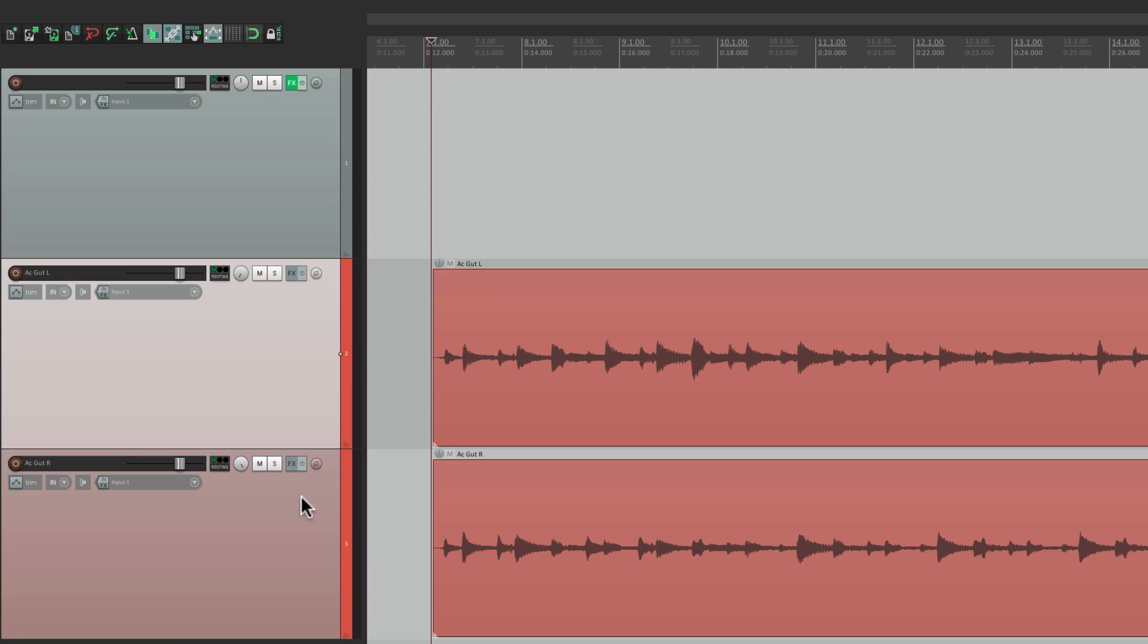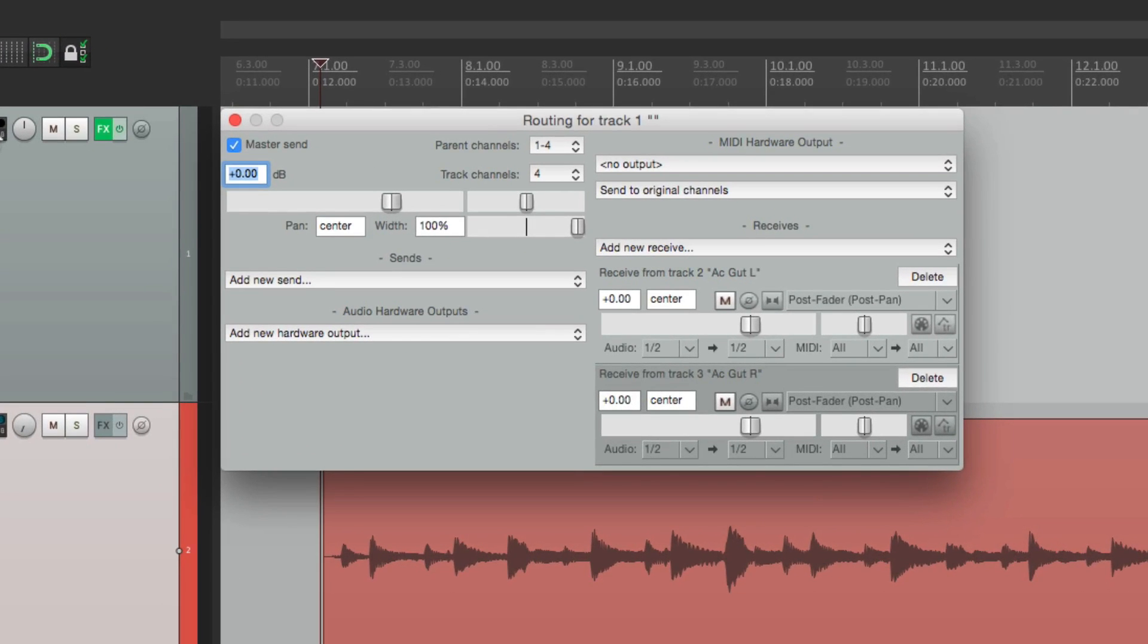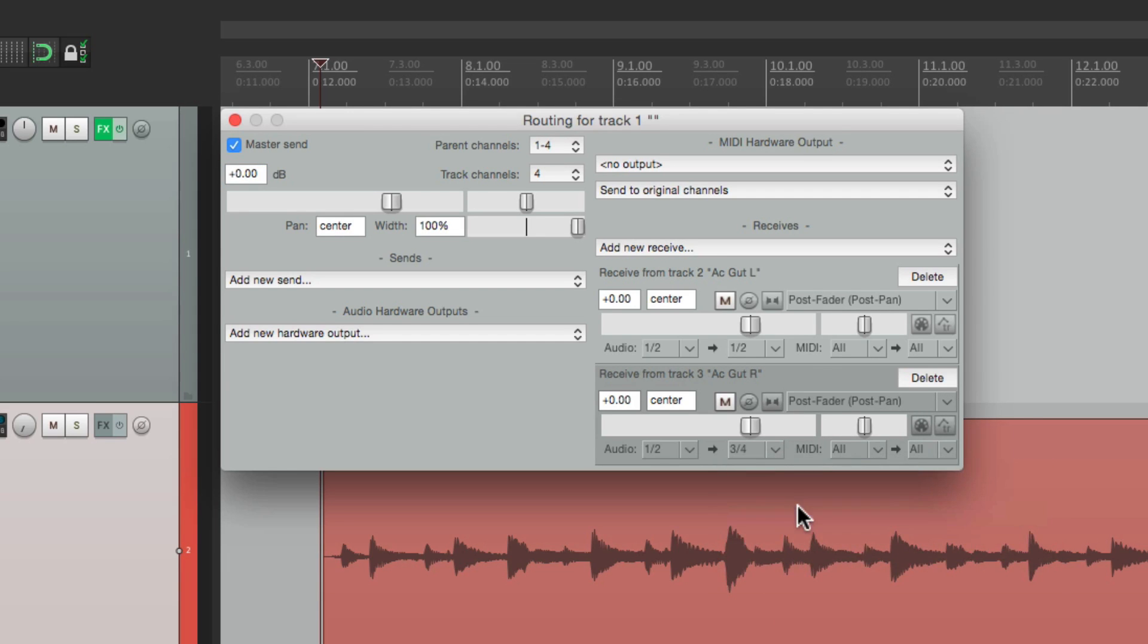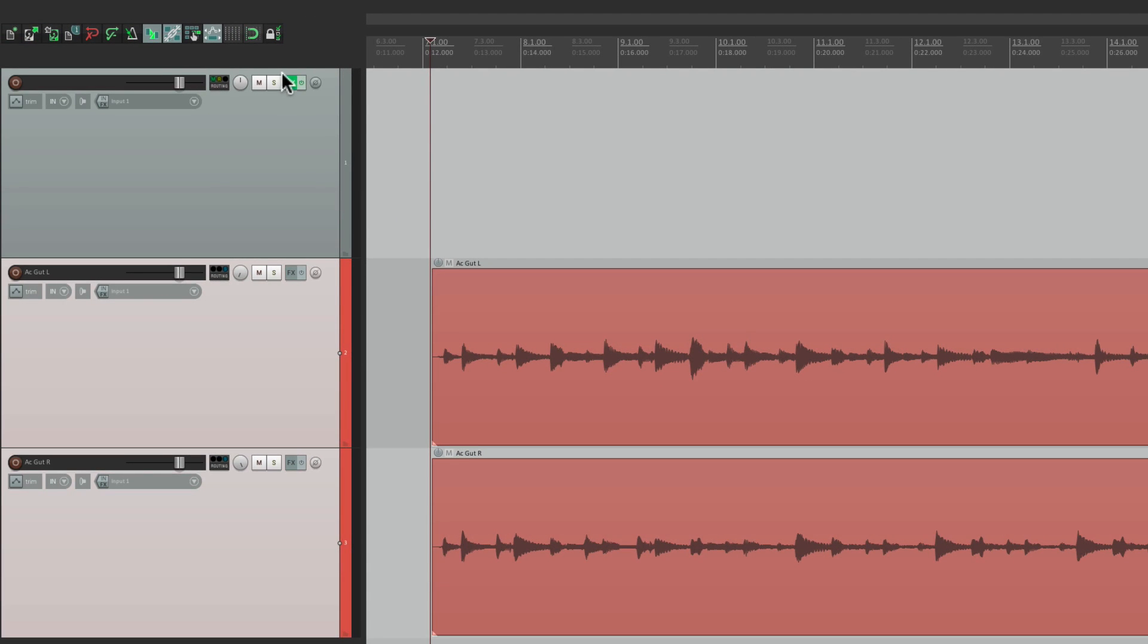So we can select these two. Take them out of the master parent send. Send them by holding down shift to this track. Then just go into the returns. And switch this to three and four. So it's one and two and three and four. And it should be set up.